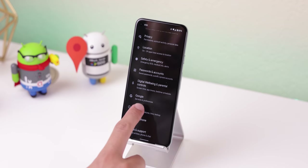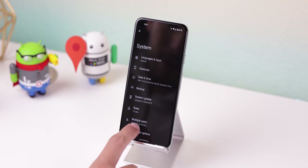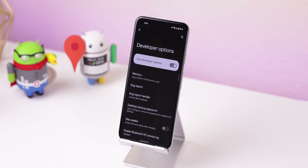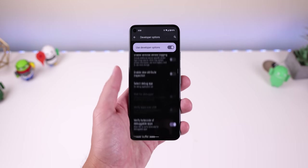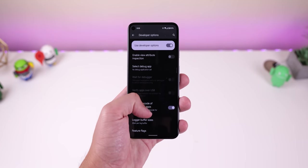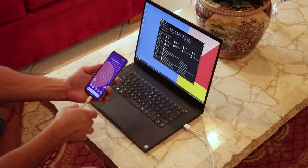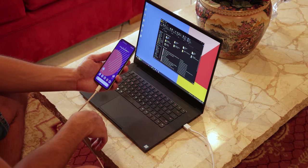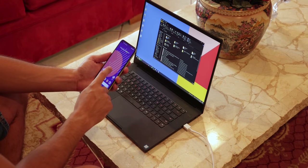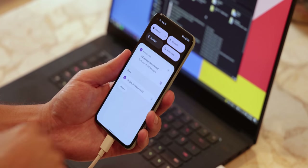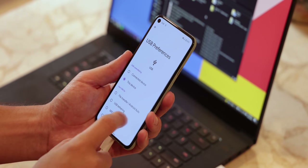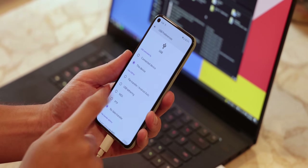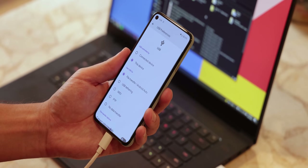Deep down within the system settings, there's a secret hidden menu called the developer options. This menu is filled with juicy, valuable features that most people don't even know exist. For example, you know when you connect your phone to the computer and you need to do the annoying process of dropping down the status bar and selecting the bottom notification just to change the USB preference to transfer files.